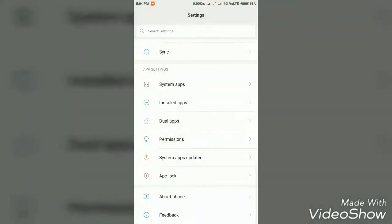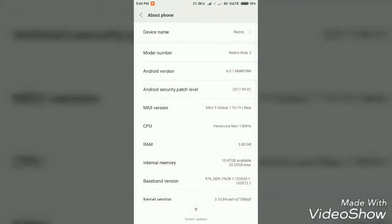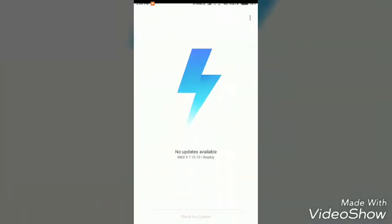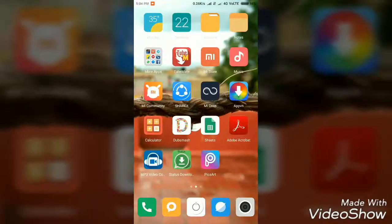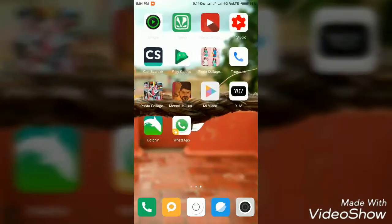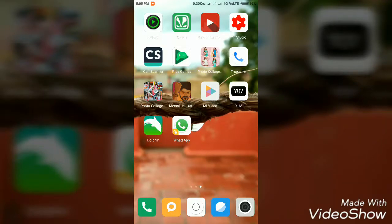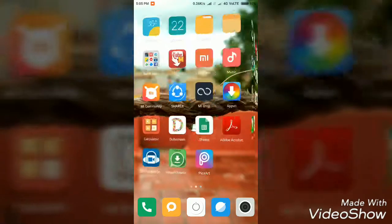There is an option for extra settings. Let's talk about MIUI 9 ROM. First, there is a 1.3 GHz processor. You can see the new unlock feature in Redmi Note 3. The 2N ROMs should be added to your ROM.